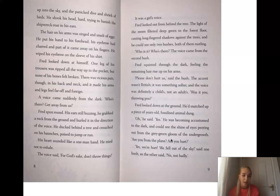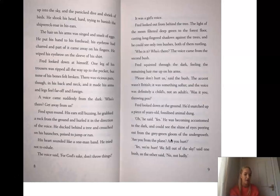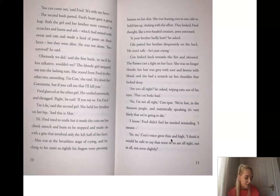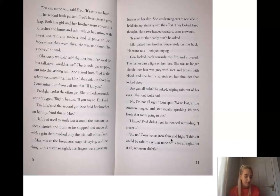Are you from the plane? Are you hurt? Yes, we're hurt. We fell out of the sky, said one bush. As another one said, No, not badly. You can come out, said Fred. It's only me here. The second bush parted. Fred's heart gave a great leap. Both the girl and her brother were covered in scratches and burns and ash, which had mixed with sweat and rain and made a kind of paste on their faces. But they were alive. He was not alone.